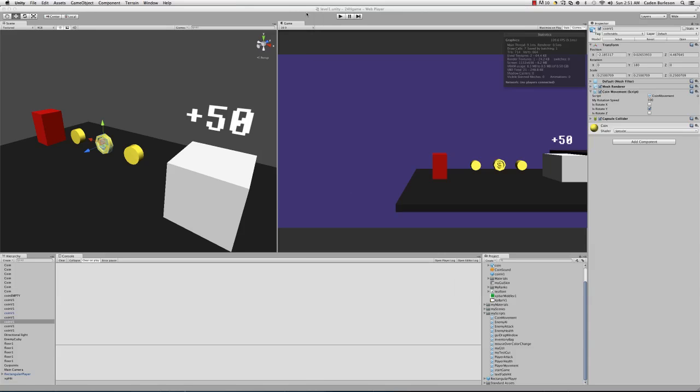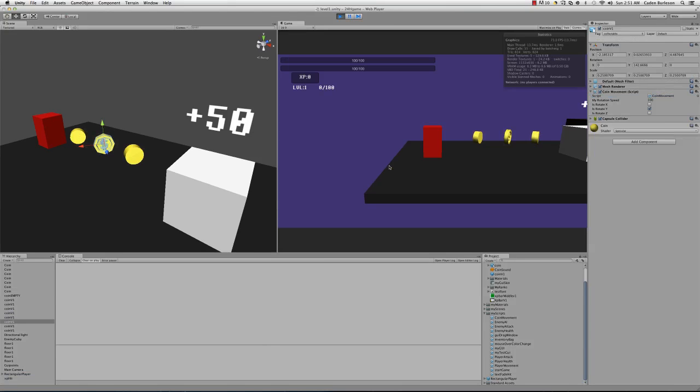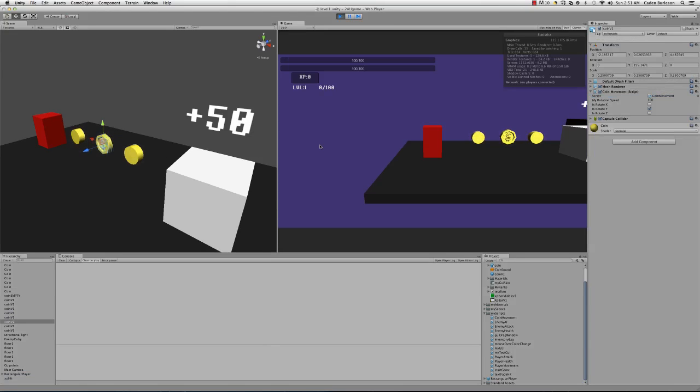Alright, save that. Now watch. It's rotating the opposite direction.